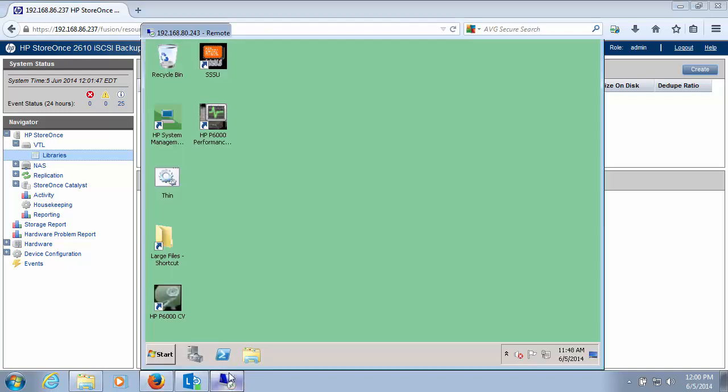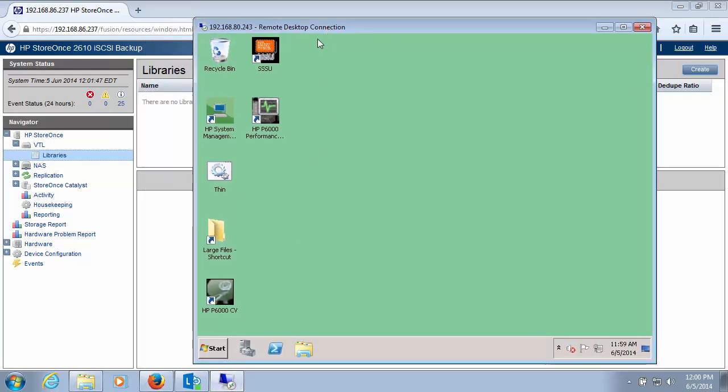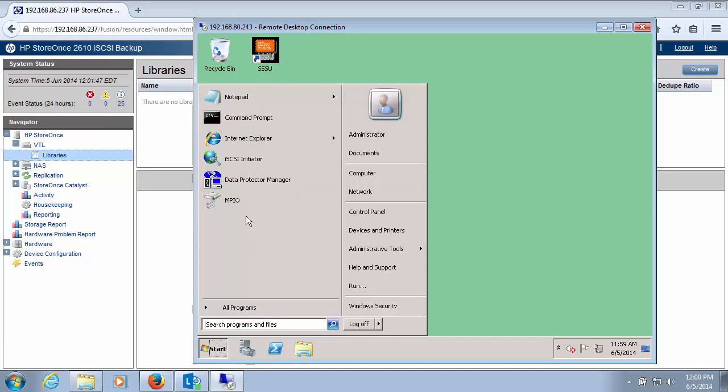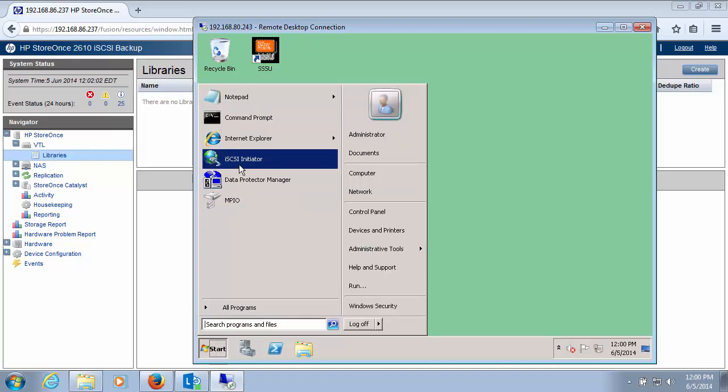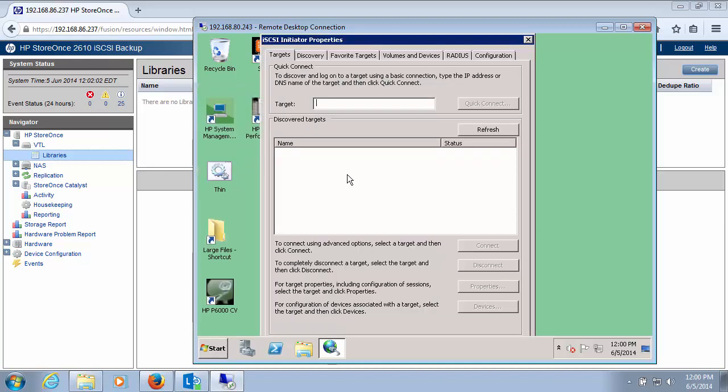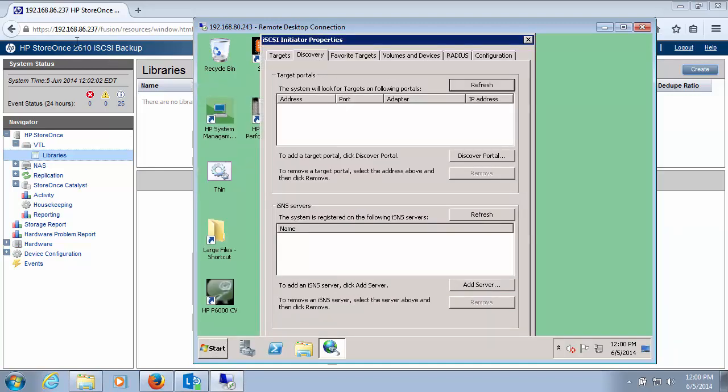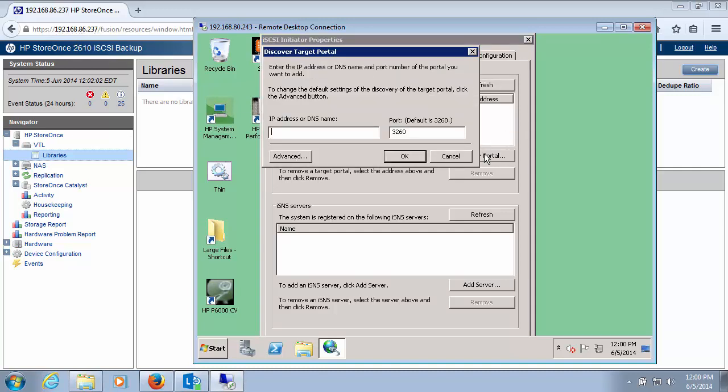And what I'm actually going to do is bring up my remote console into my system that is running Data Protector. I'm going to launch the iSCSI initiator. I'm going to select discovery. I'm going to put the IP address of the appliance into this interface. And then I'll click OK.